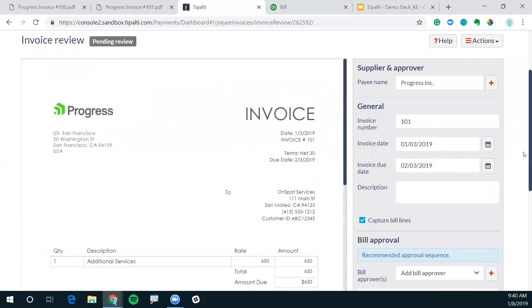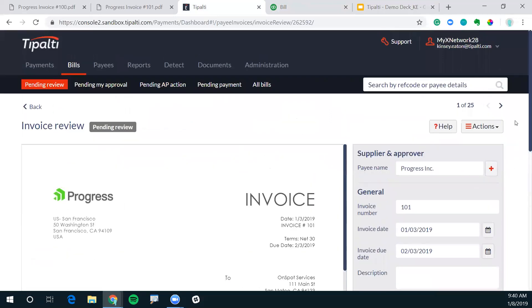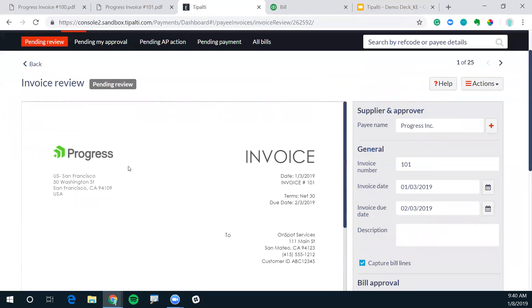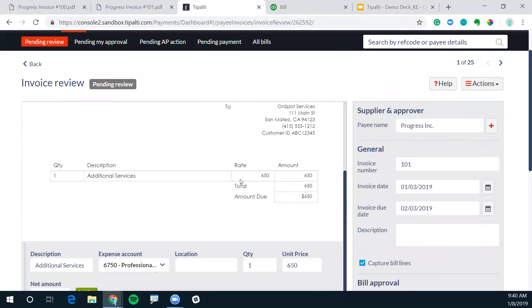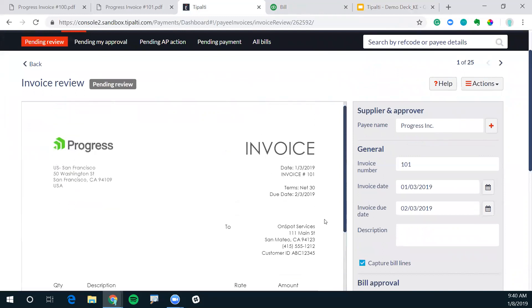And this is Tipalti. This is what we call the global AP hub. With Tipalti, you'll have an inbox associated with your instance here, and Progress will email the invoice directly into that inbox. Then Tipalti will look at the attachments and scan in the invoice. You can see here, this is directly the same invoice that we're looking at. Invoice number 101 from Progress for $650 for additional services.